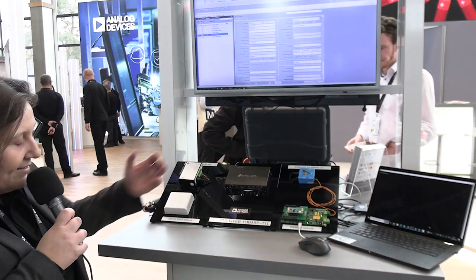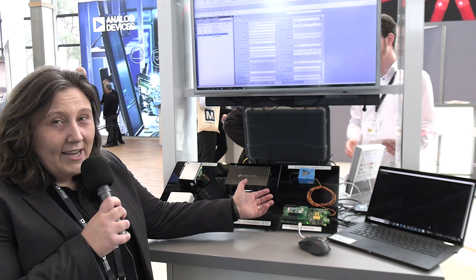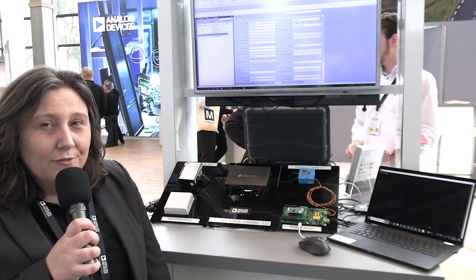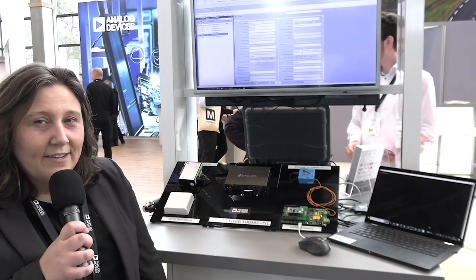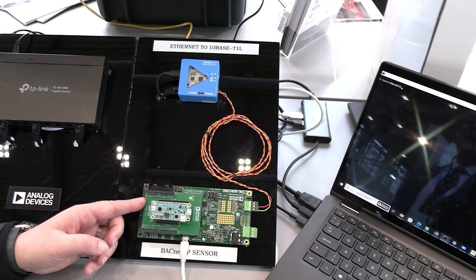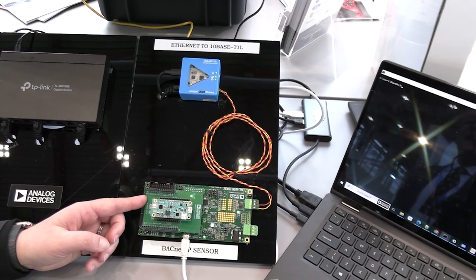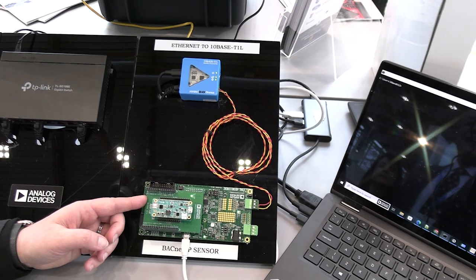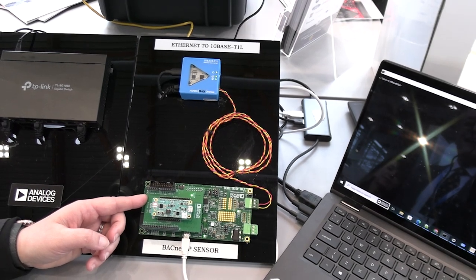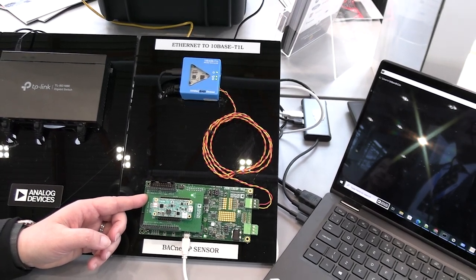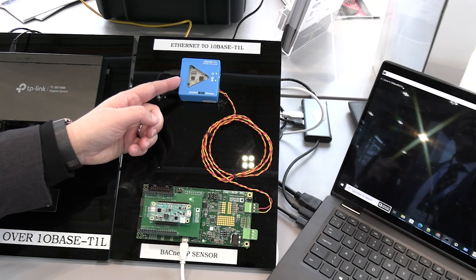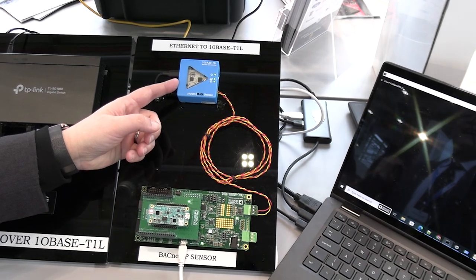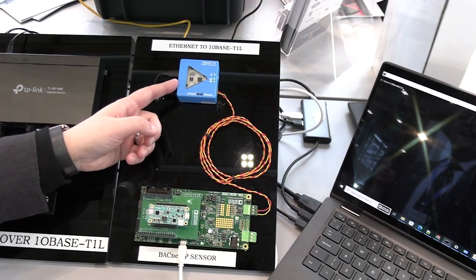So what we have in this demo today is an edge node with the MAX 32650 ultra-low power processor and the ADEN 1110 MAC PHY, which is a 10Base-T1L Ethernet PHY with SPI interface. We also have a media converter that's available from Arrow that converts from 10/100 Ethernet to 10Base-T1L.